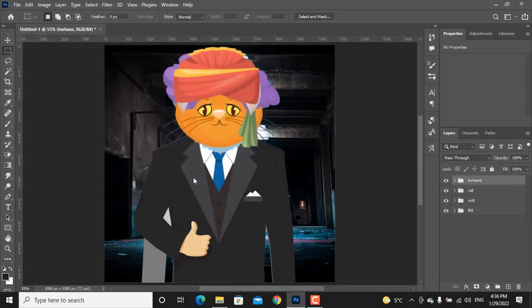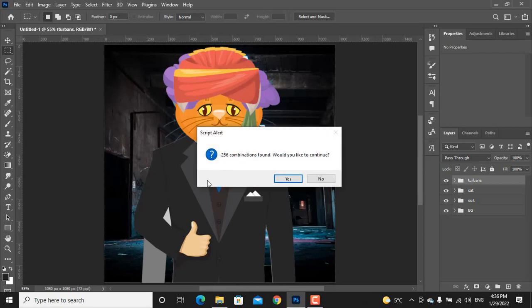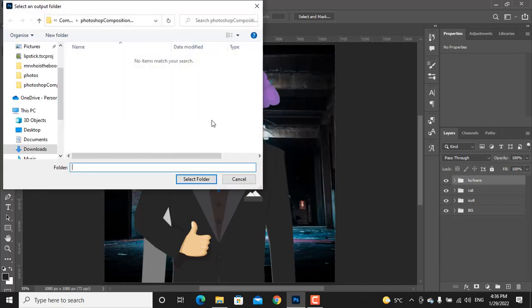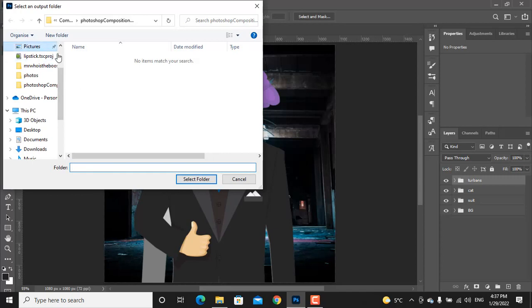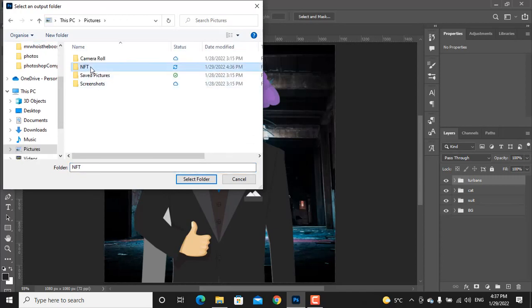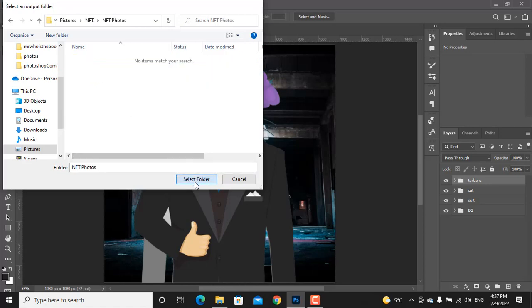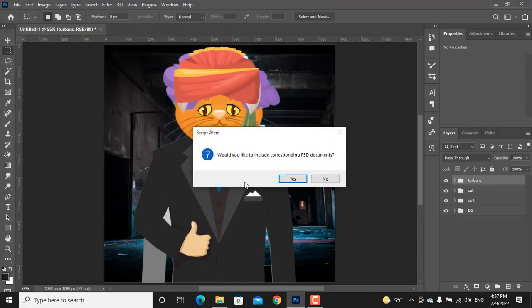Let's load it. I have just 4 layers so it will give me 256 combinations. If you want more, just add some more layers. Click on yes. Choose where do you want to save the files. It's asking me do you want to have PSD type. I would say no.